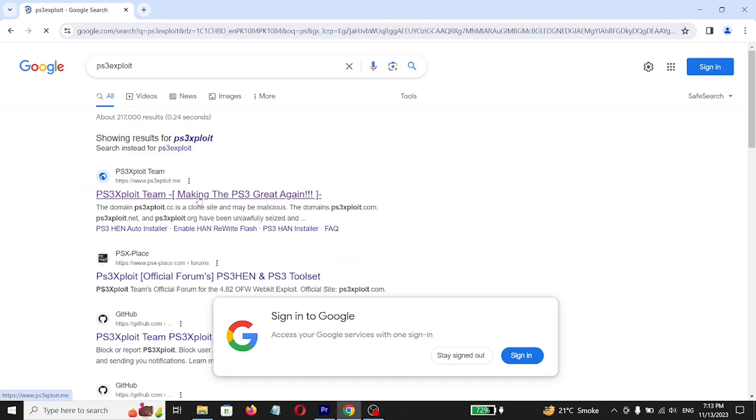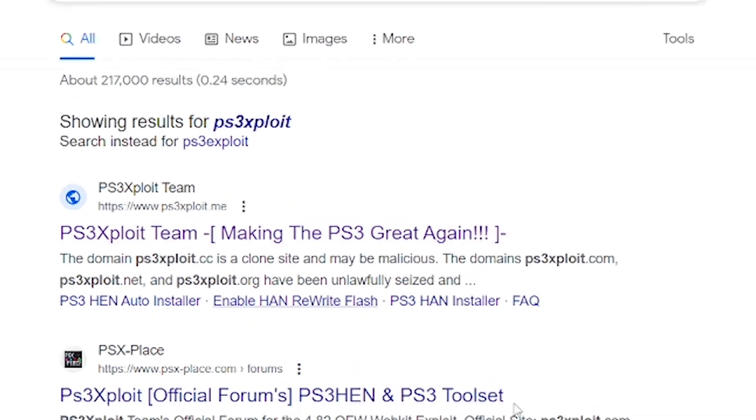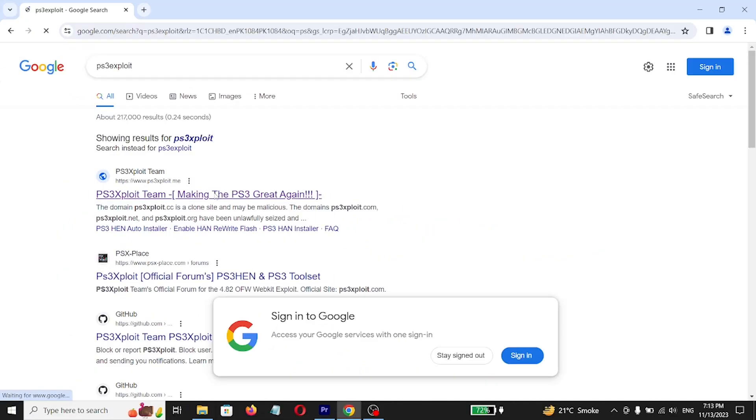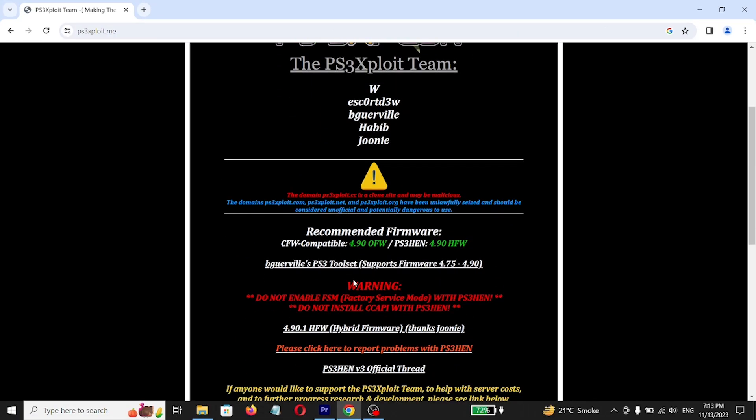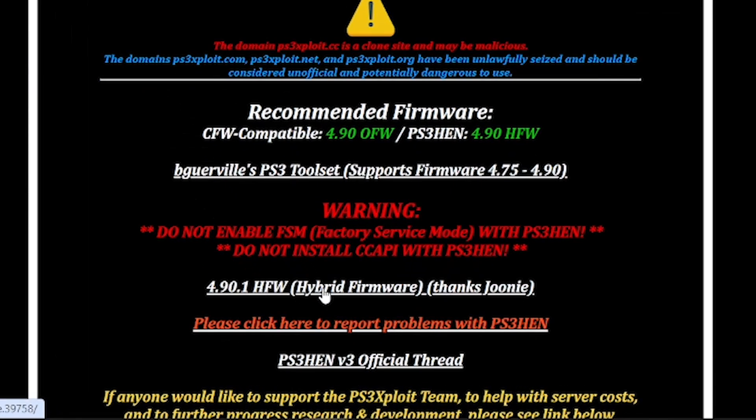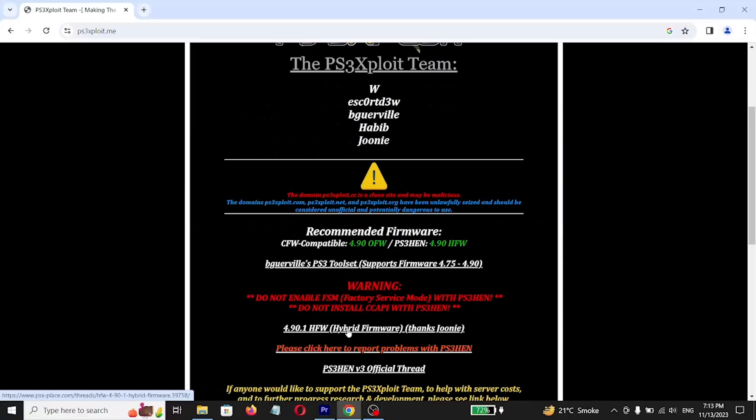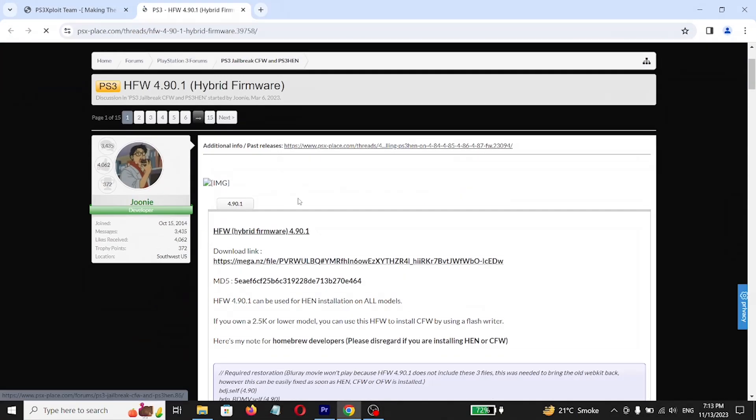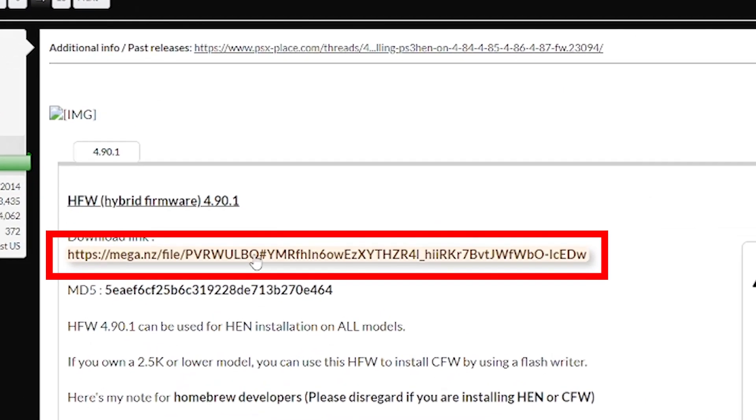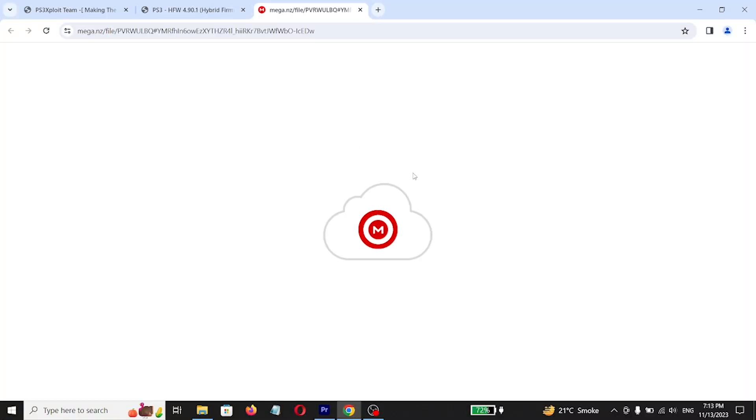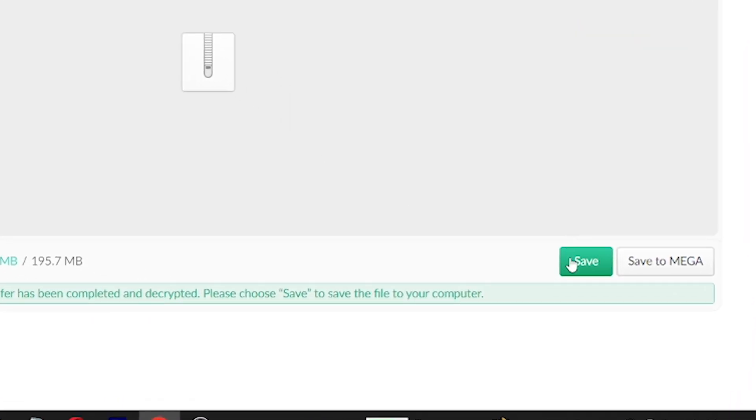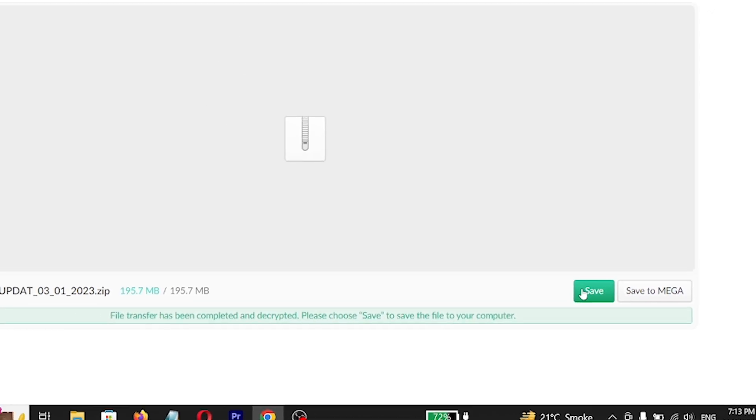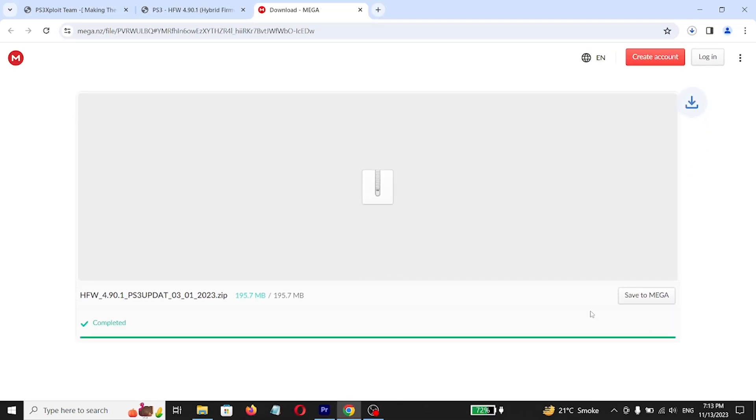Click on first link, click on this link, click on this mega link. You have download button where I have save button because I already downloaded it.